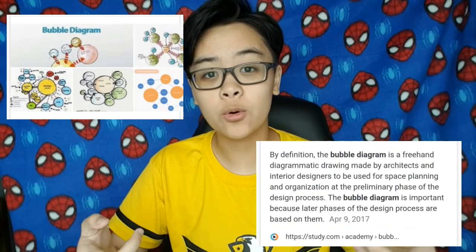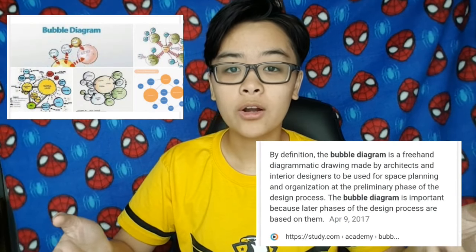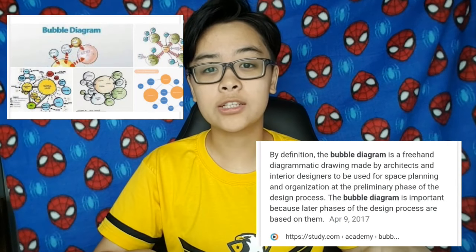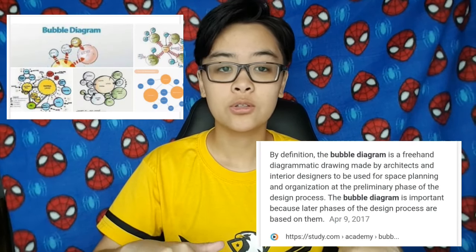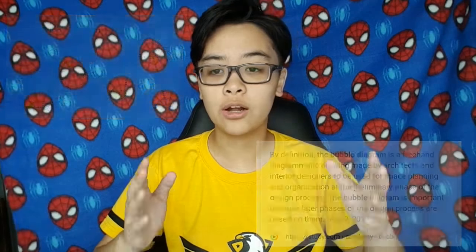So if you also don't know what a bubble diagram is, a bubble diagram is a freehand diagrammatic drawing where architects and interior designers use to plan what the outcome would become. Now let's get into this, and if you want to know more about bubble diagrams, just search it - Google's free.